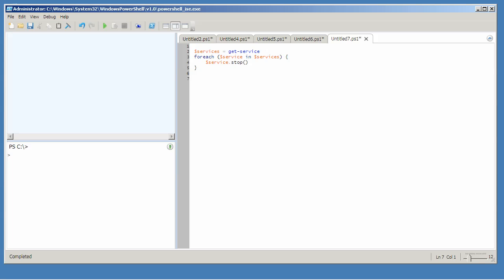This is an example of PowerShell's forEach construct. Here I'm using the getService command to put all the services into the variable services.